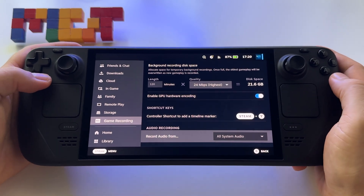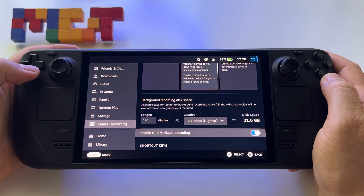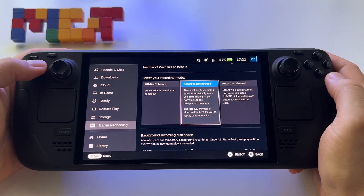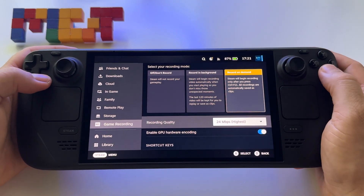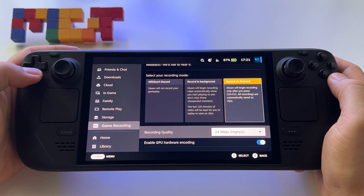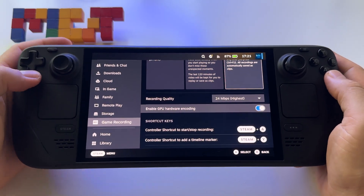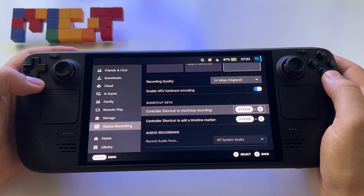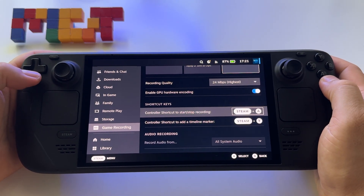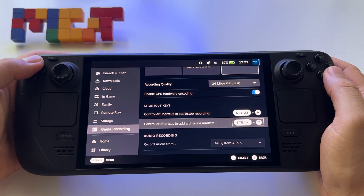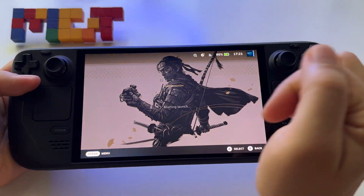At this point it records only the sound from the game, not the microphone. With Record on Demand — which I prefer — you can set the recording quality to the highest, enable GPU hardware encoding, set your shortcuts to start, stop, and add a timeline marker, and also choose the source for your sound.